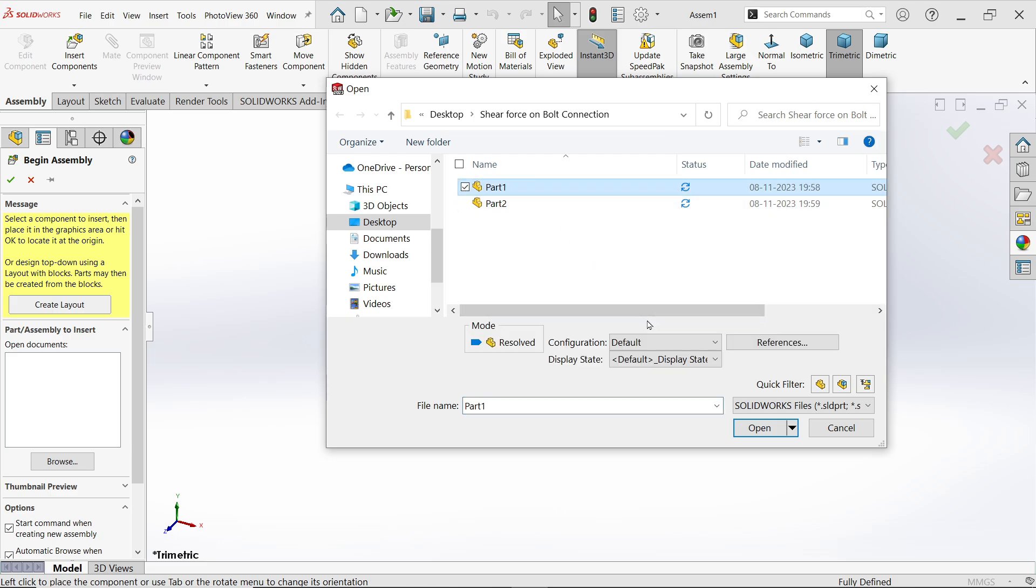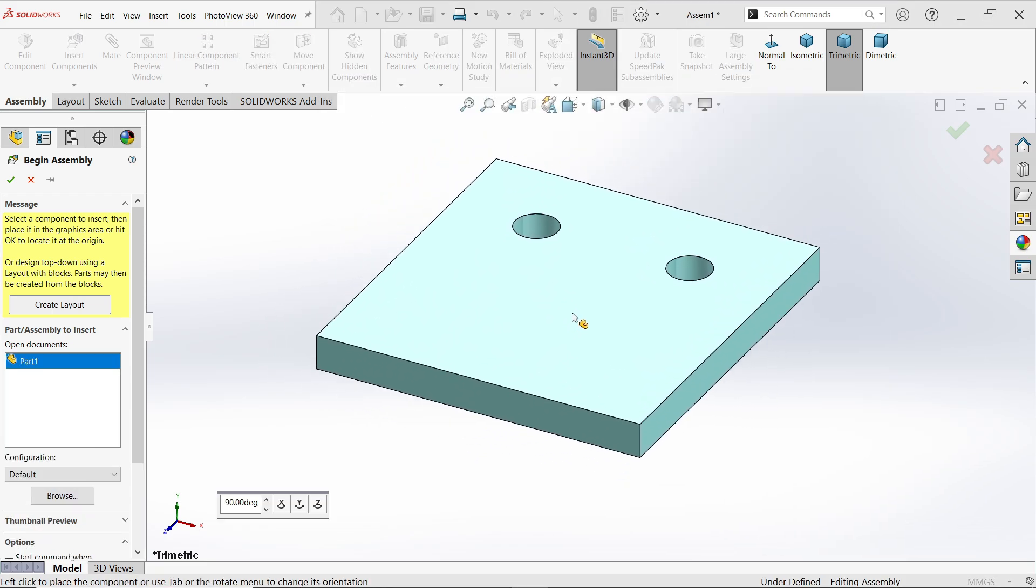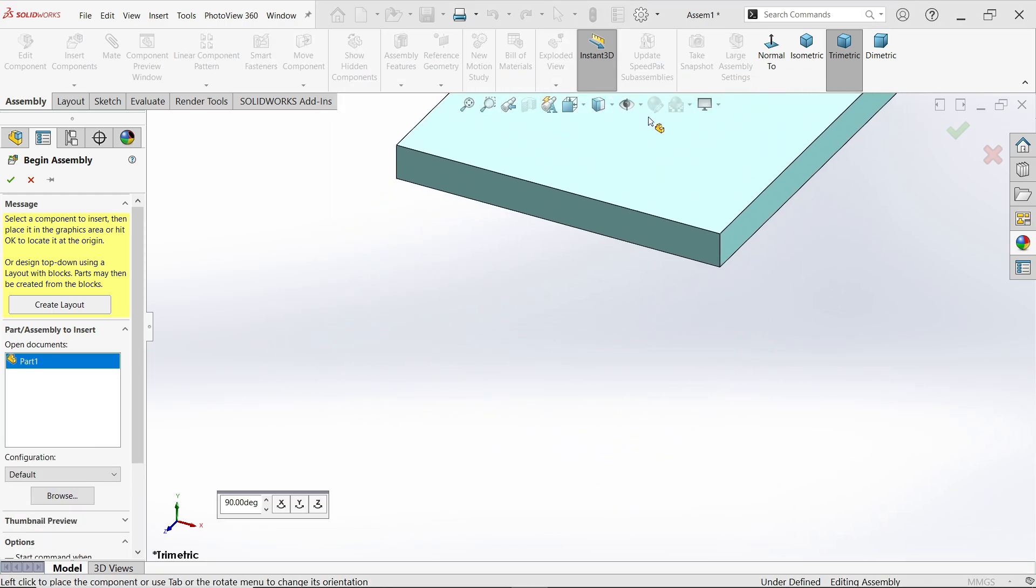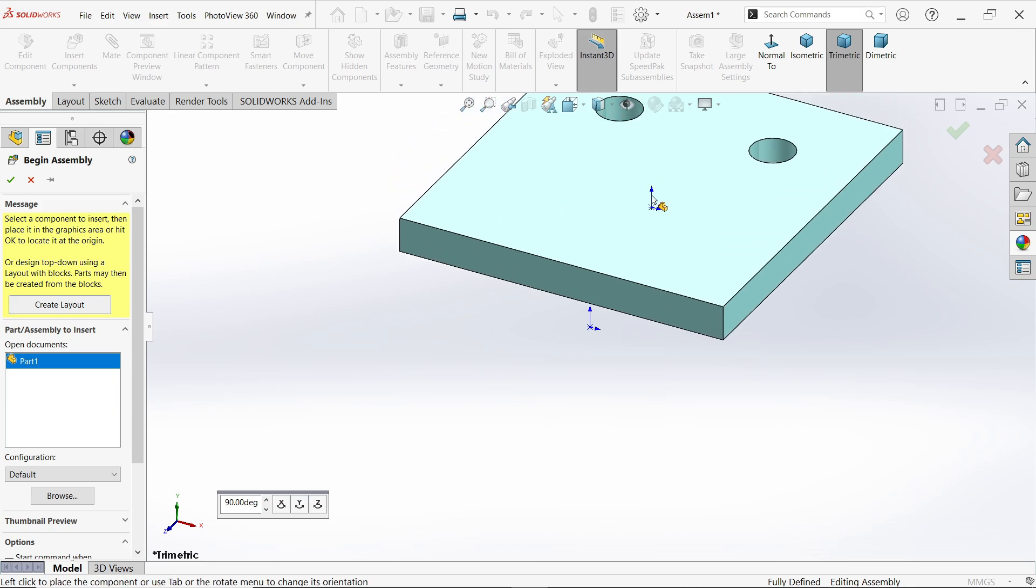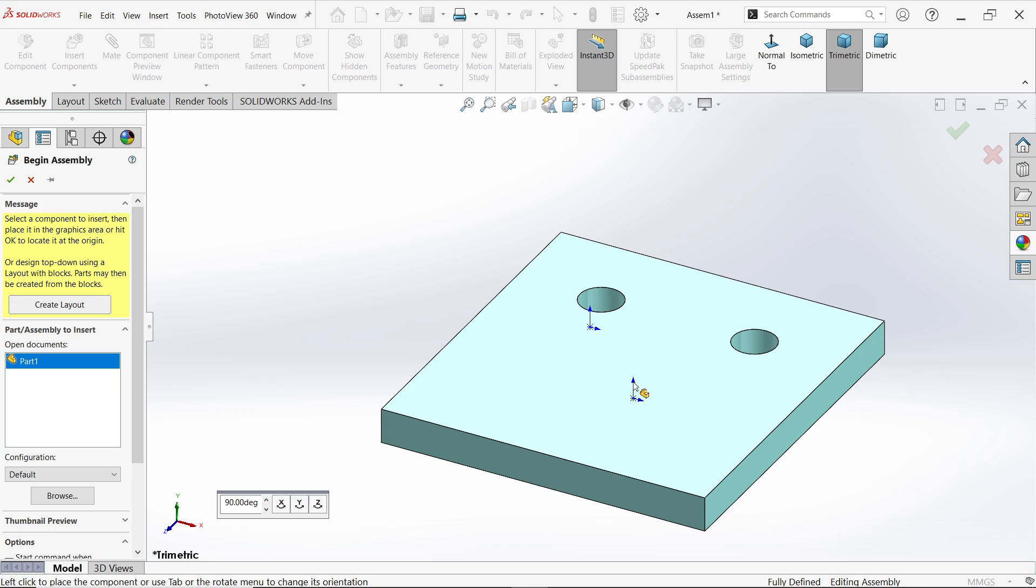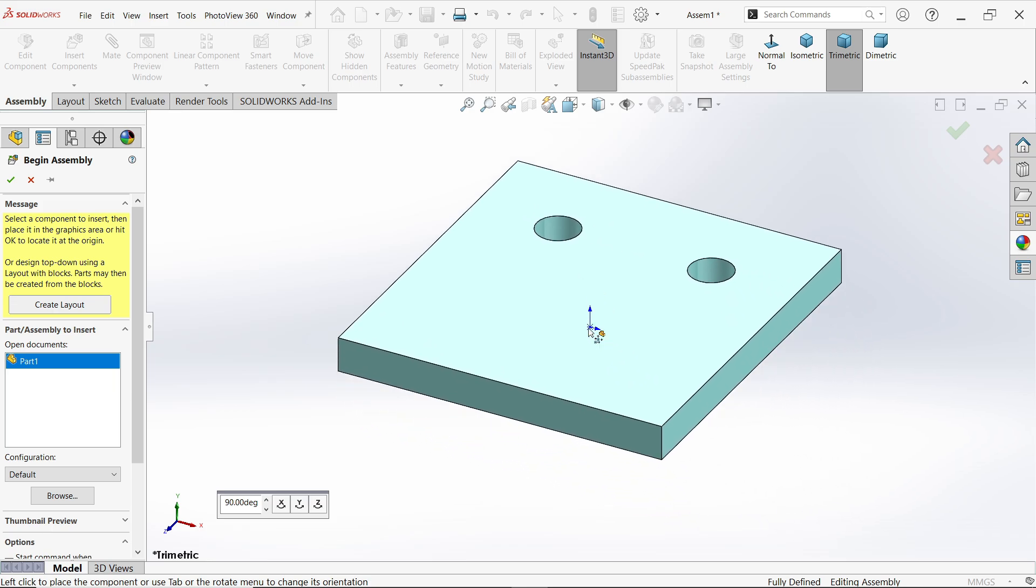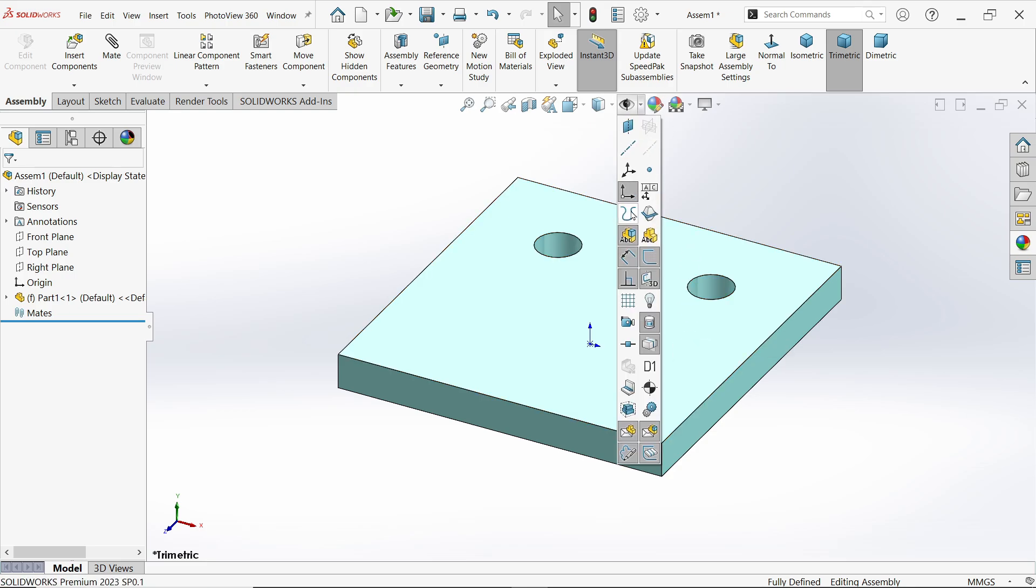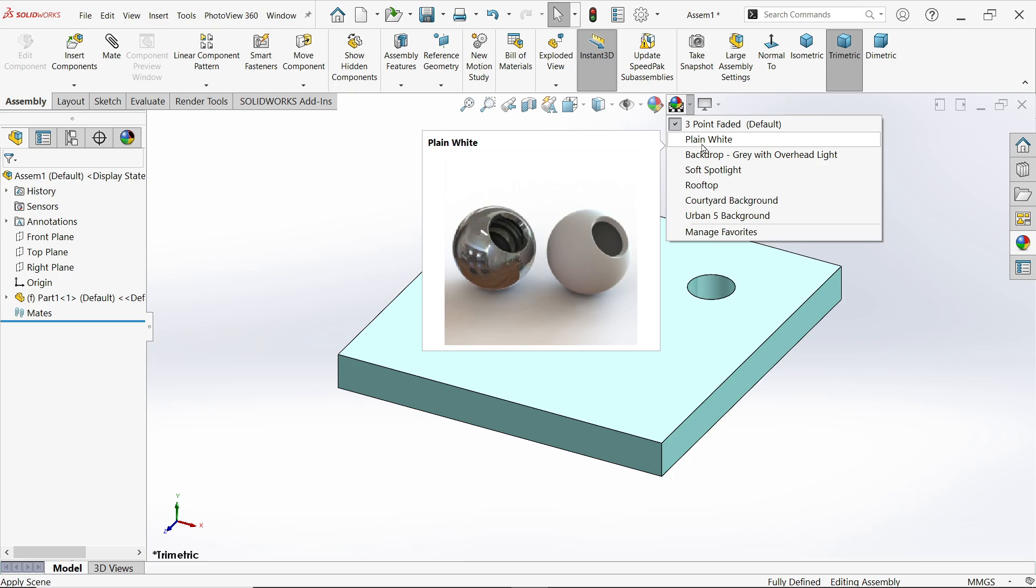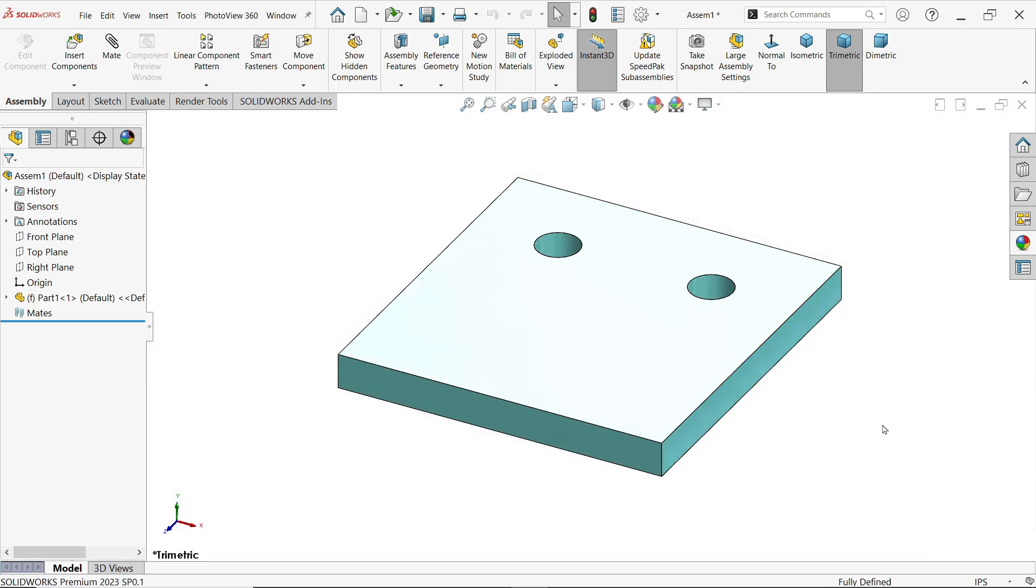Now let me create a new assembly. First part I'm going to add is part one, because by default part one is always fixed. Now I want to fix on the origin point. Drop down and activate view origin. If I move my cursor it will attach with the origin. Click and leave cursor. Now deactivate origin.